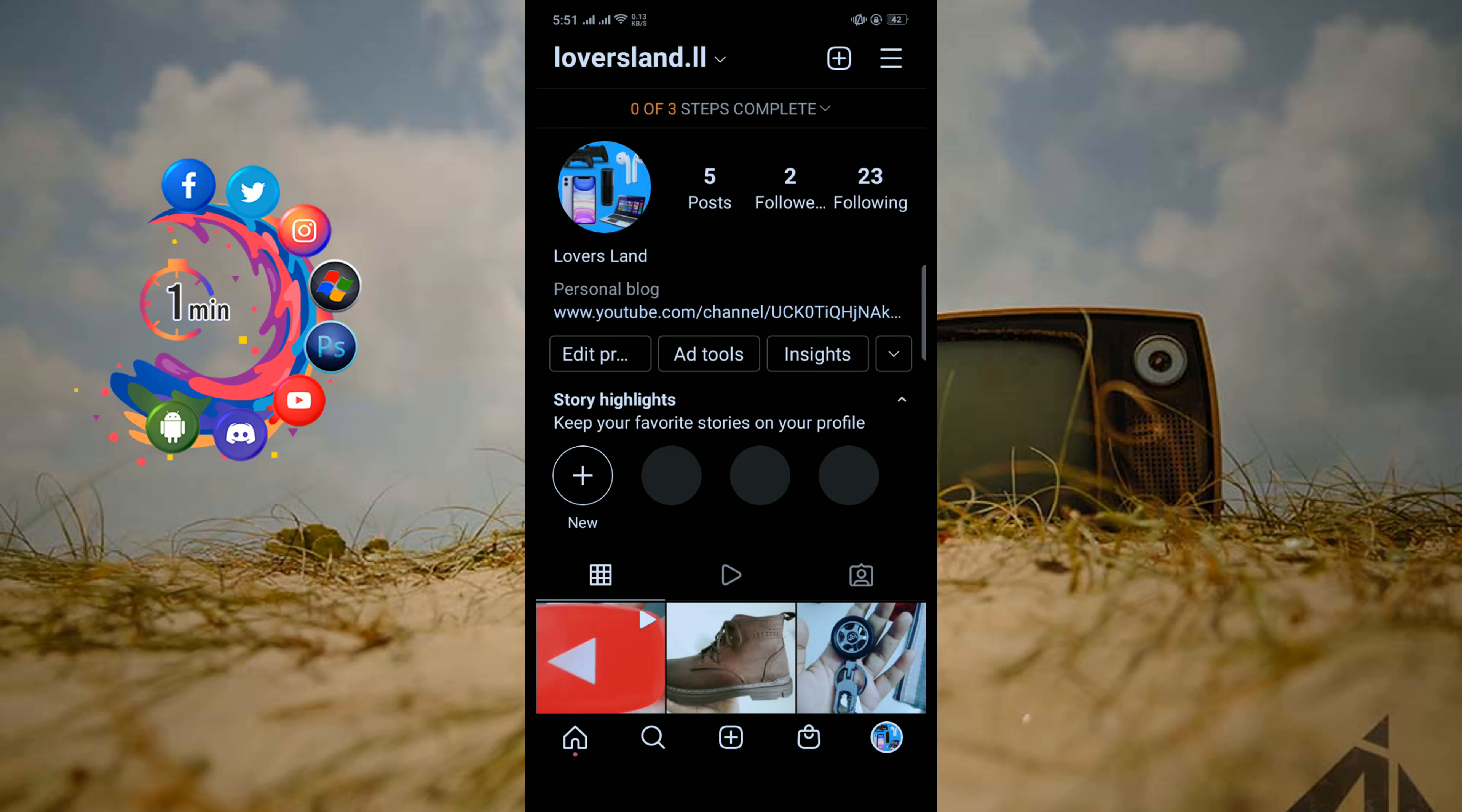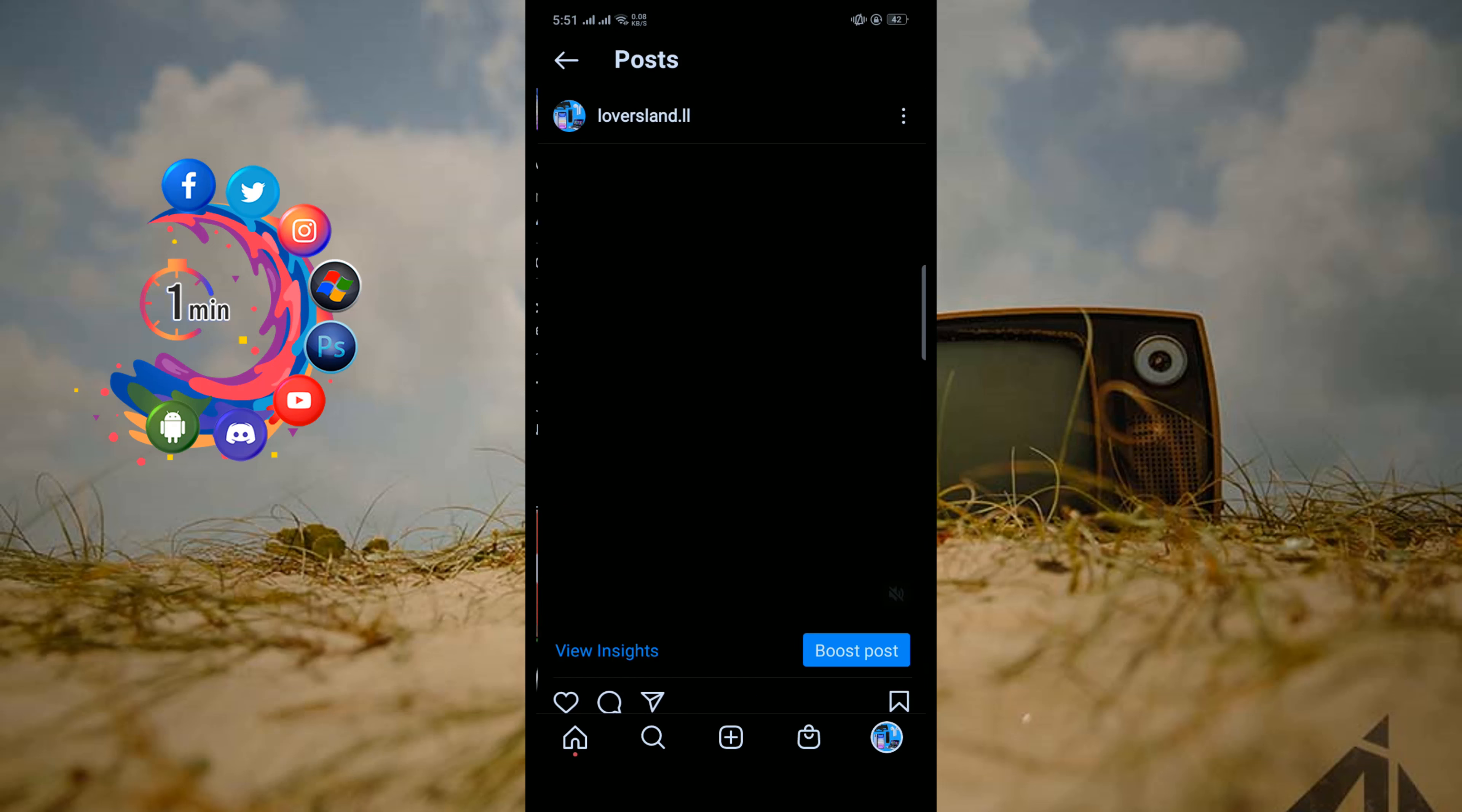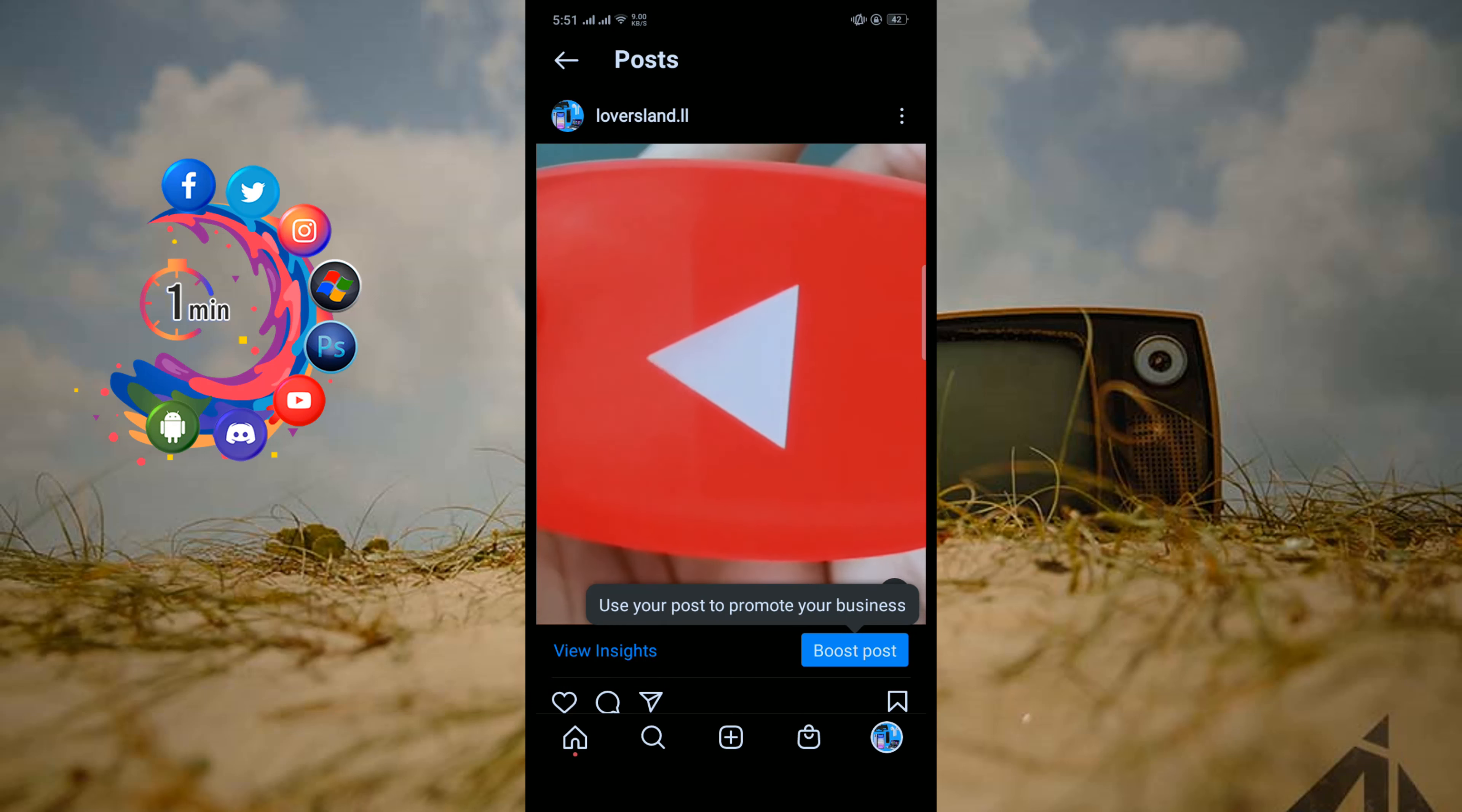Go back to your Instagram profile and then open that video you want to see who views your video. After opening the video, you will find this option View Insights. So click on it.